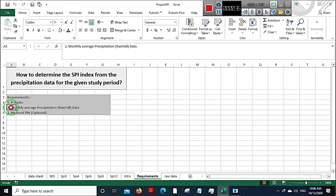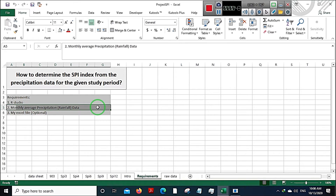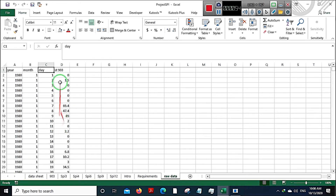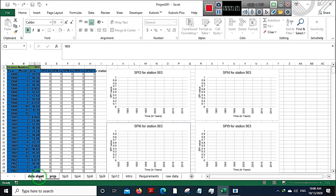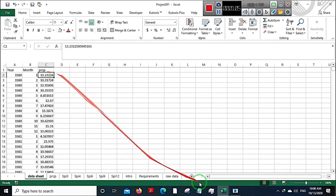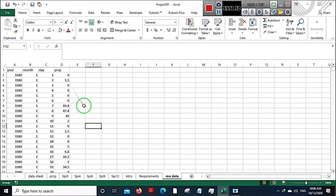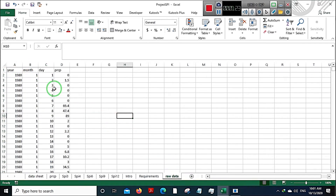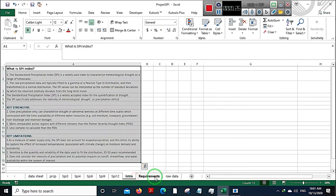Secondly, you need monthly average precipitation data values for the study period you are trying to study. Usually you'll get it in daily average values format — year, month, day, and precipitation values. You'll need to convert those daily rainfall data into monthly average values, something like this: year, month, and precipitation data.